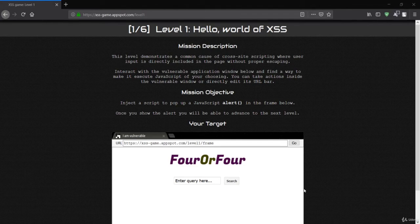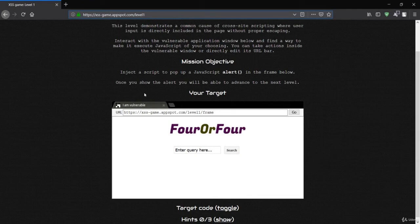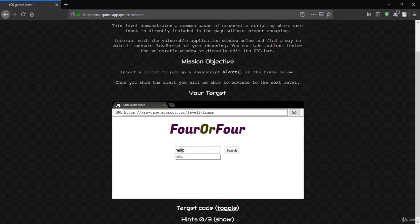Welcome to this lecture. We'll test our XSS skills on an advanced website called XSS Game. You can simply go to this link and access the website without logging in. Let's go to level one — you'll get a search page where you can pass a query.